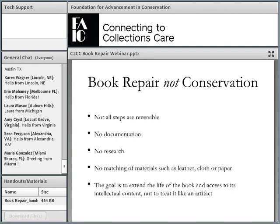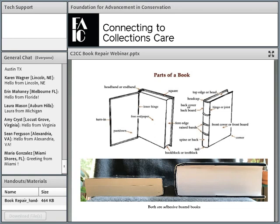Photo and written documentation is a crucial component of conservation ethics, but we don't take that step for book repair. This is not to suggest that book repair is a lesser activity — since repairs are not reversible in this context, you have to be very thoughtful about the repairs you choose to do and put a lot of mental energy into developing appropriate and sustainable workflows.